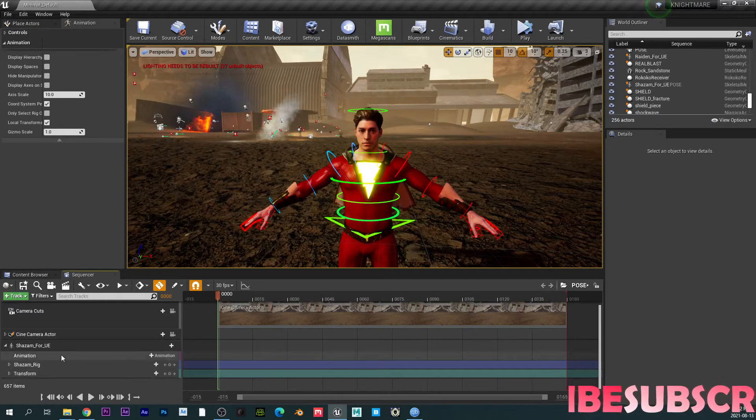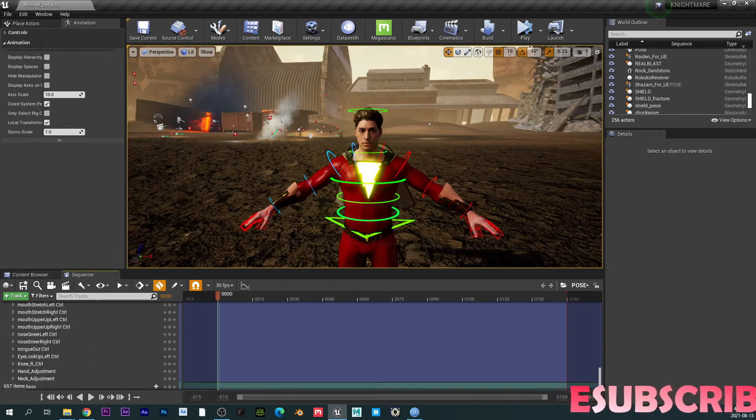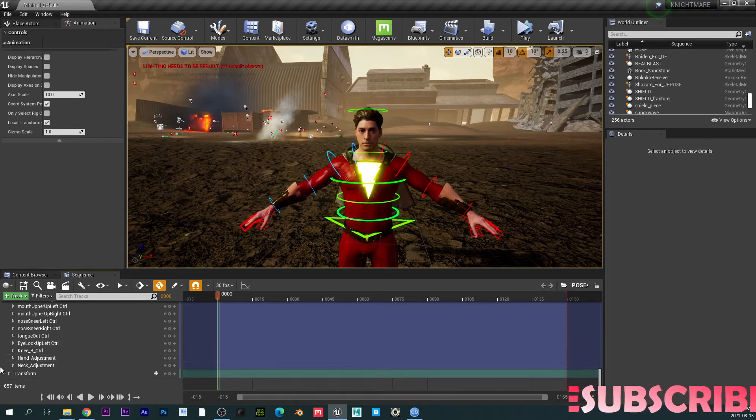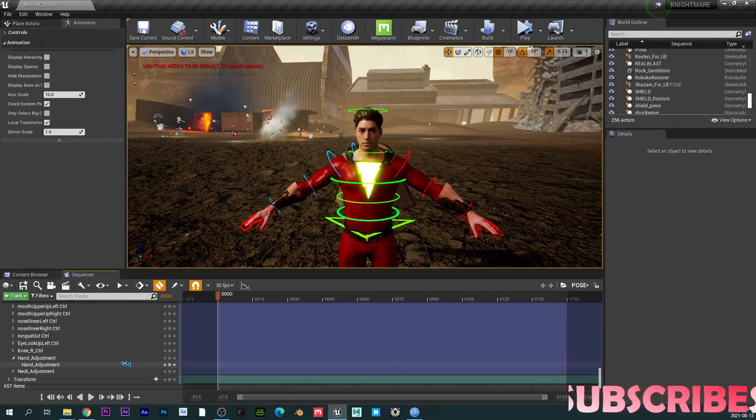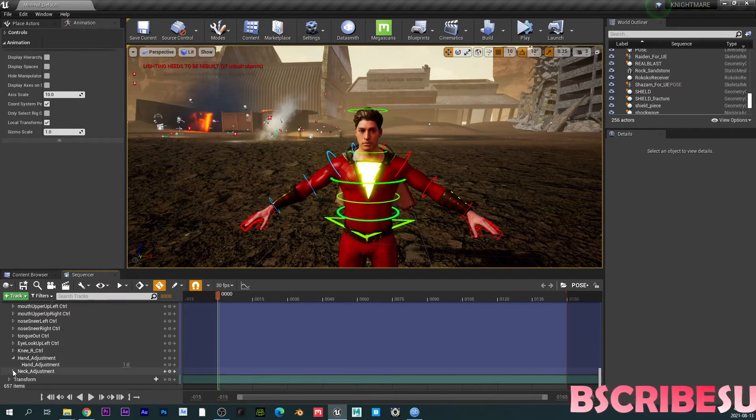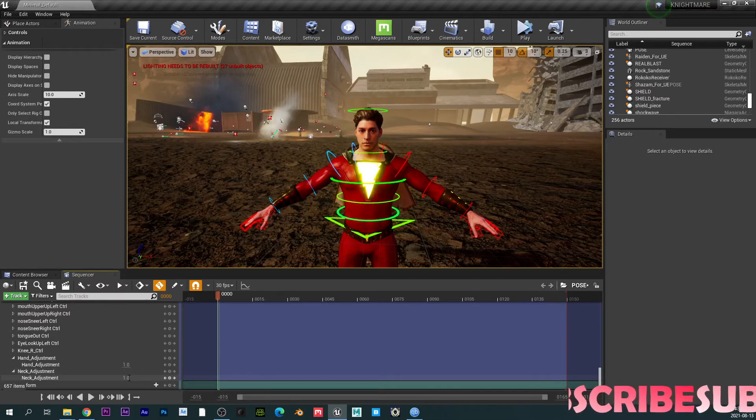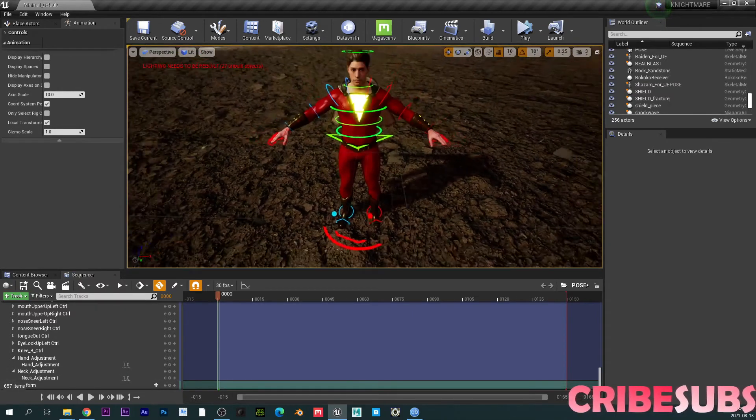So now when I scroll down to the Shazam rig, I can see my hand adjustment. So I can just change this to one and that will fix that. And also the neck, I'm going to change that to one. So that will fix that.